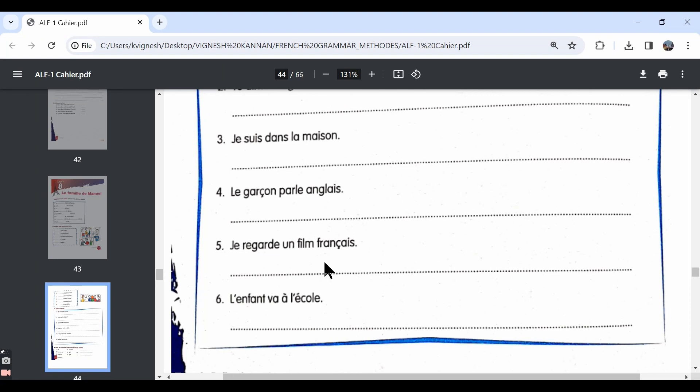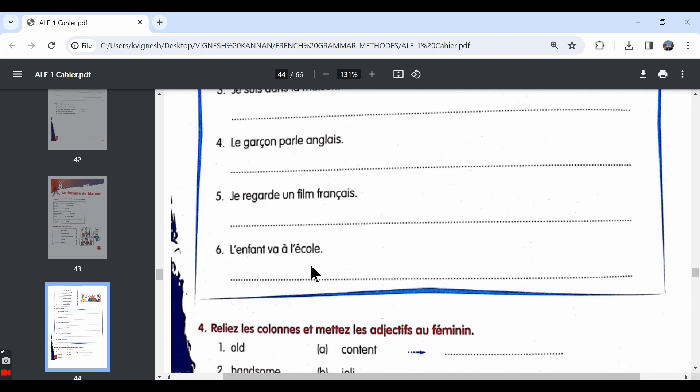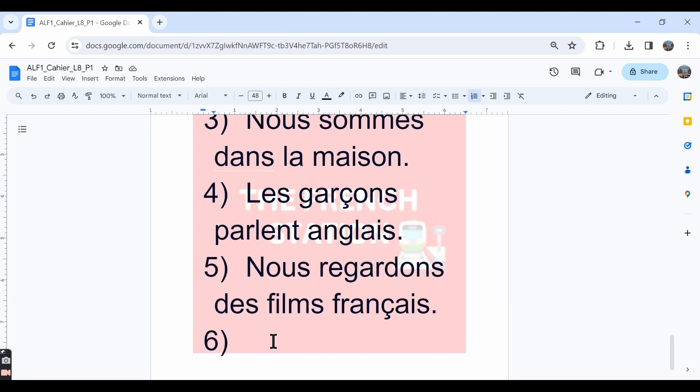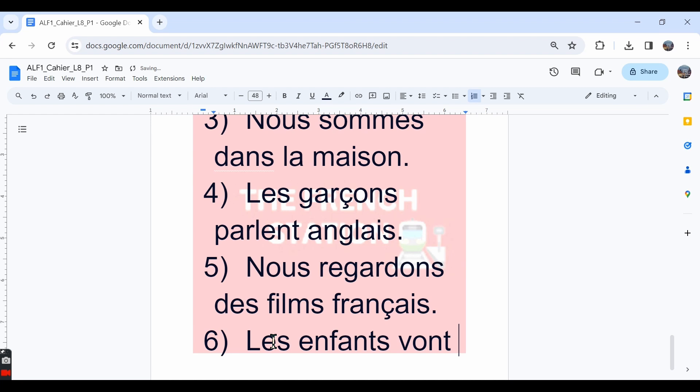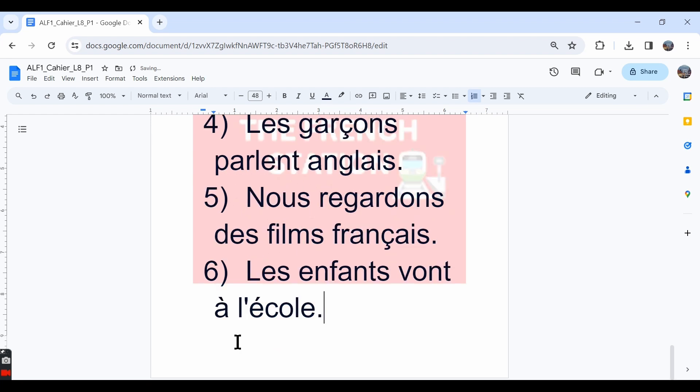The sixth one, l'enfant va à l'école. The kid, the child is going to the school and the plural form is les enfants vont à l'école. It means the kids are going to the school.